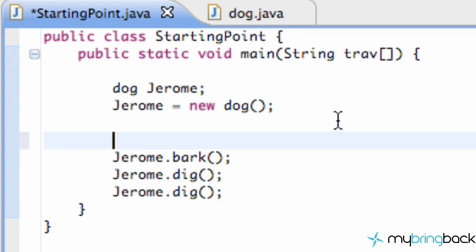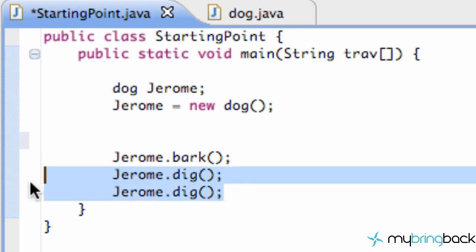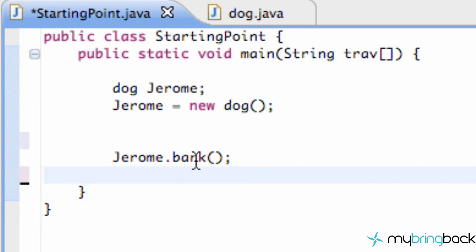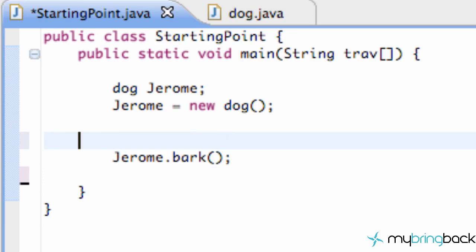First, we're going to delete these two dig methods of Jerome. Most of you are probably wondering, does he have a dog named Jerome? The answer is no, I don't, but I'm going to pretend like I do for the rest of this series, so just keep that in mind.